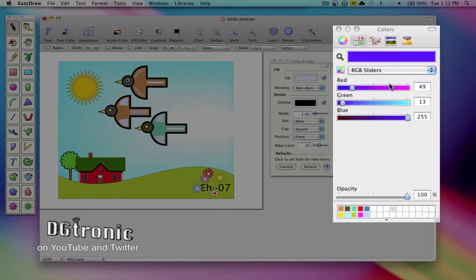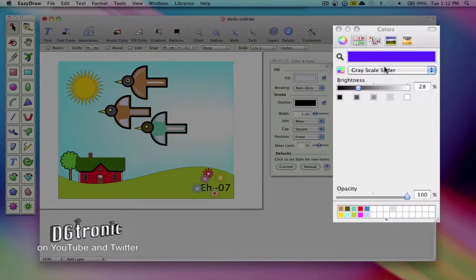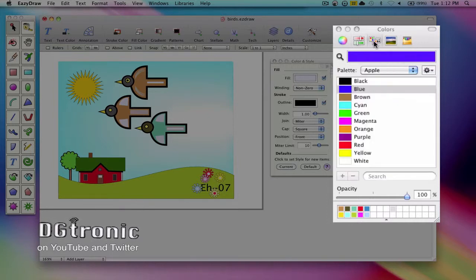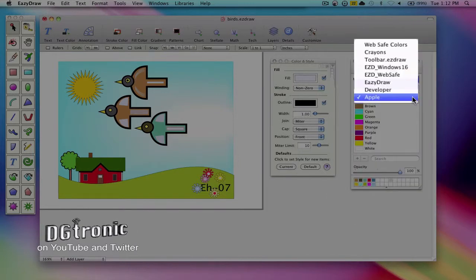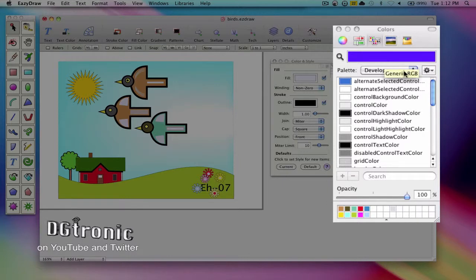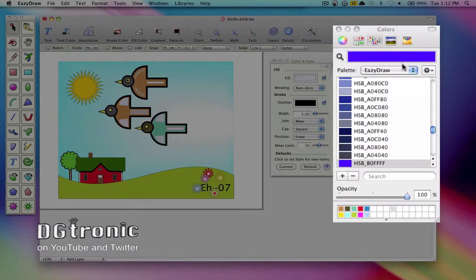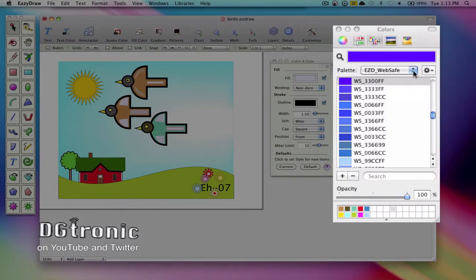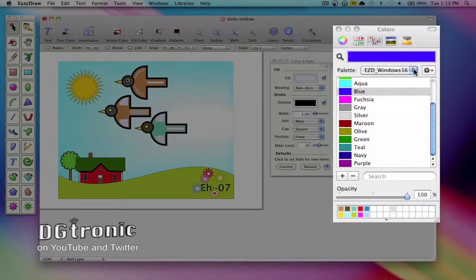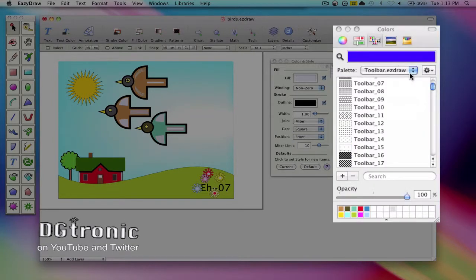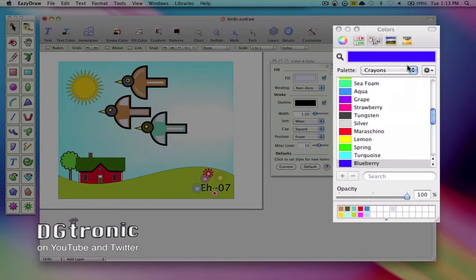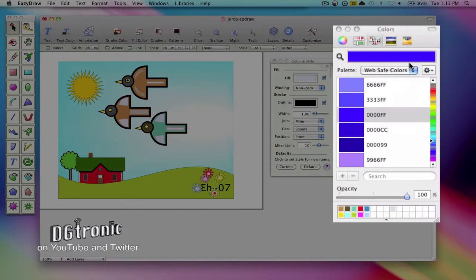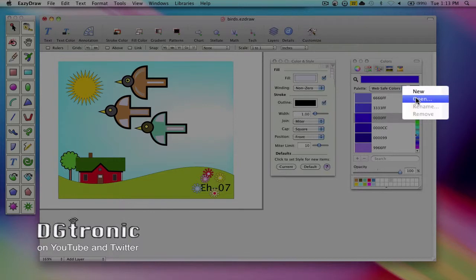The next toolbar button accesses the color tables of named colors. There's the Apple one, there's the Developer one, there's the EasyDraw one, there's the Web Safe, there's the Windows 16, there's the toolbar.easydraw, there's the crayons and the web safe colors, and there's different settings here: new and open.